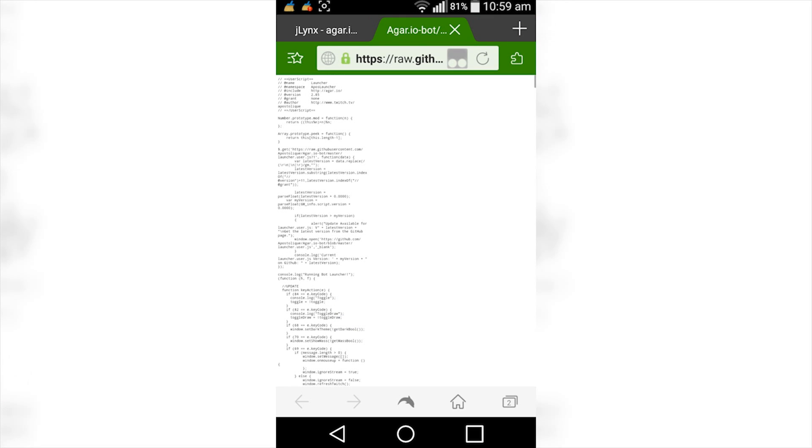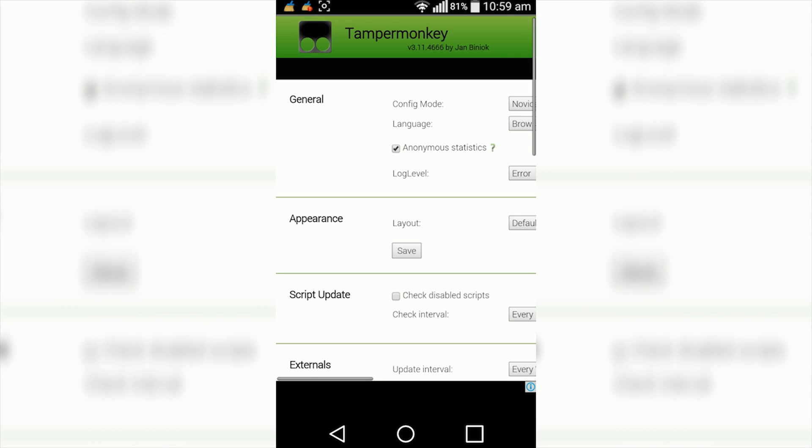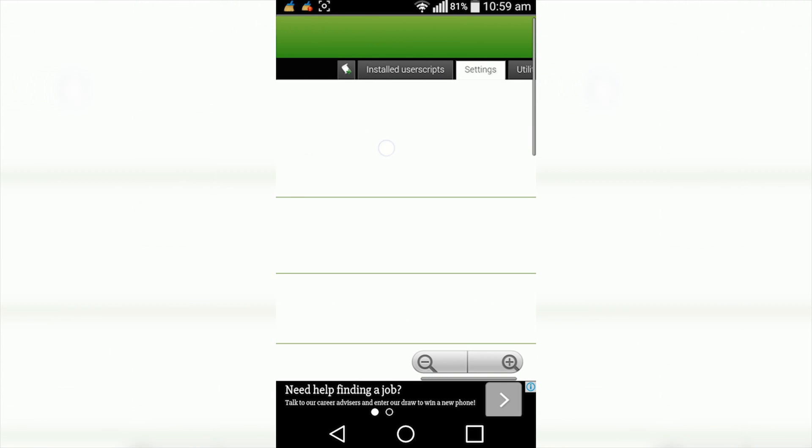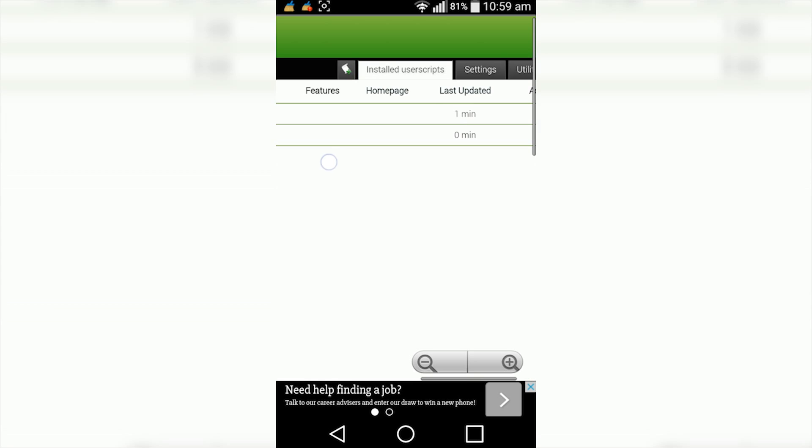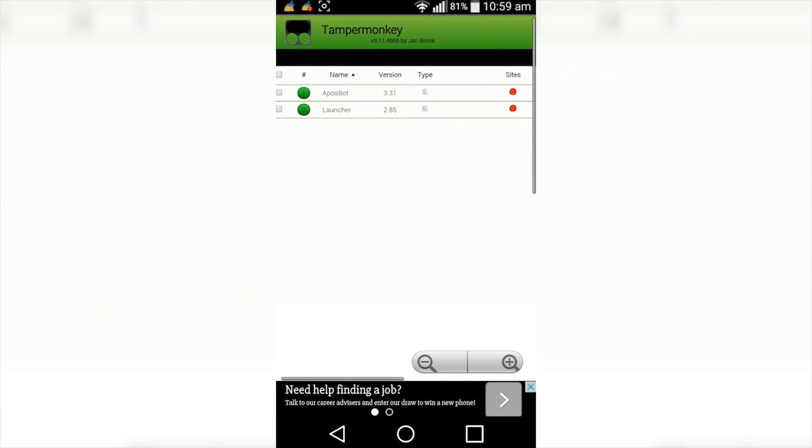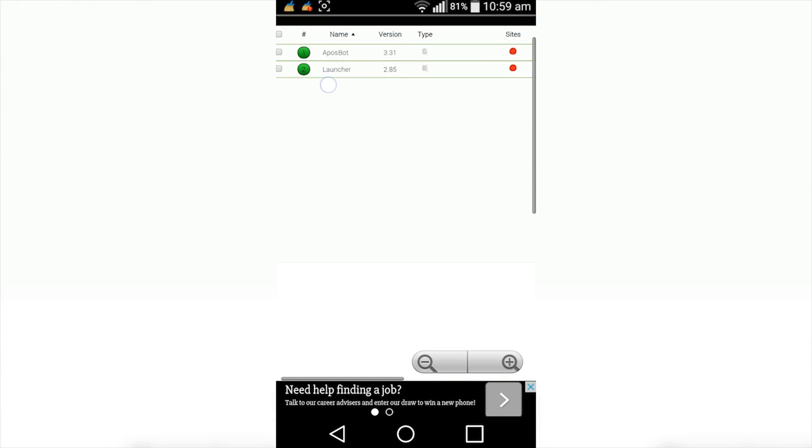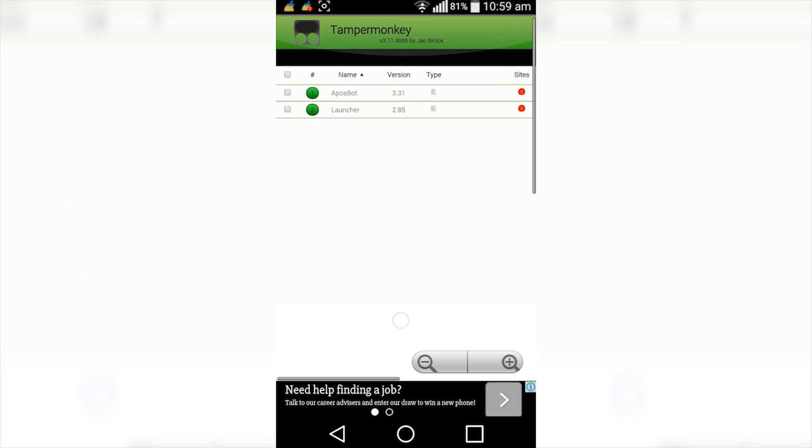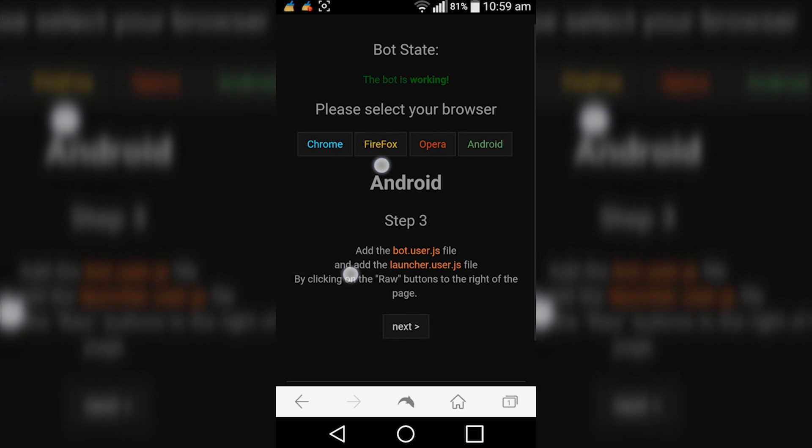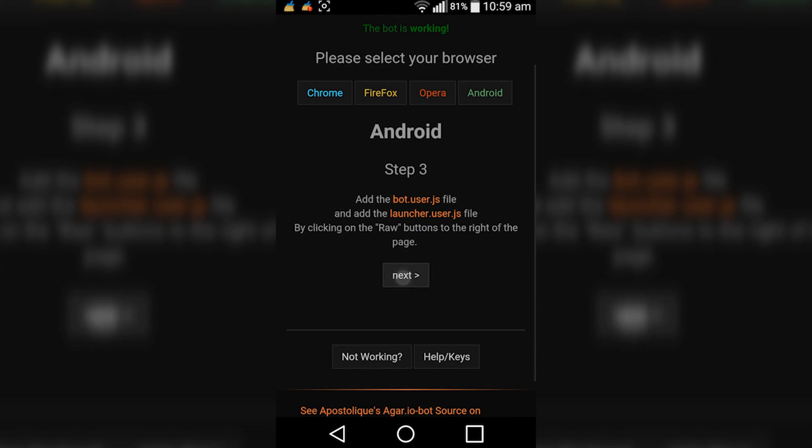So now you should be installed with both scripts. You can check this out by tapping the icon for the Tamper Monkey, click on dashboard, scroll across, click on install user scripts, and you can see we've got two scripts here. So now what you want to do is go back, close out of there, and we go next.